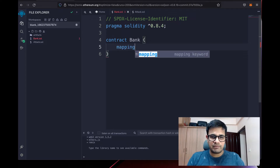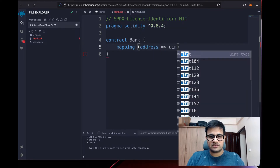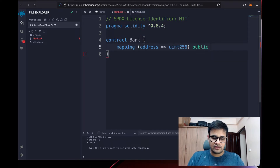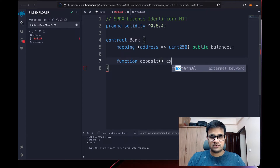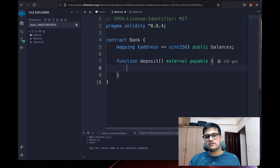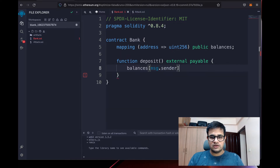We need a mapping of address to the amount of ETH the address has deposited, which will be uint256. We'll make it public and name it balances. Next we need a function called deposit — this is an external payable function. We'll call this function to deposit ETH, so we increase the balance of msg.sender.